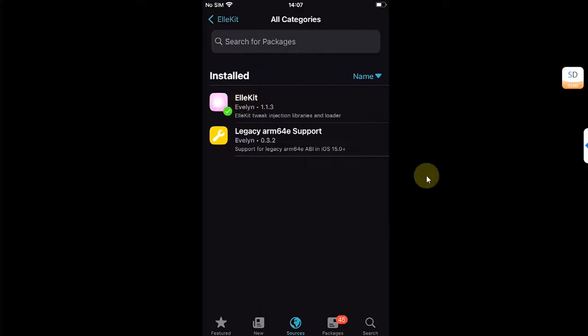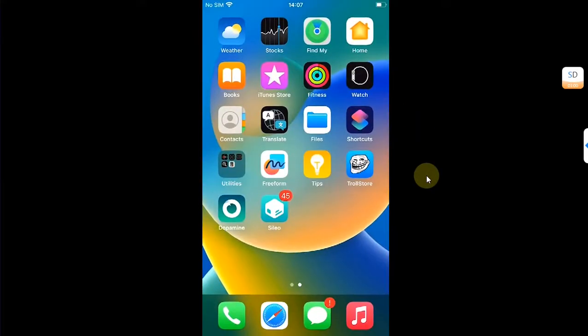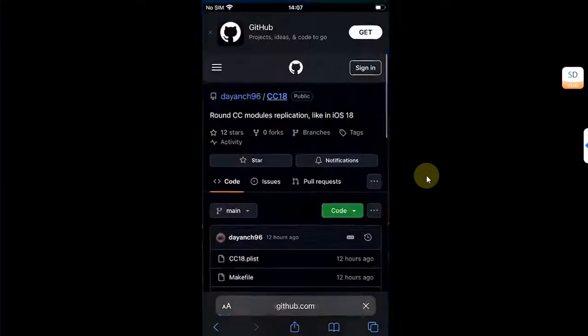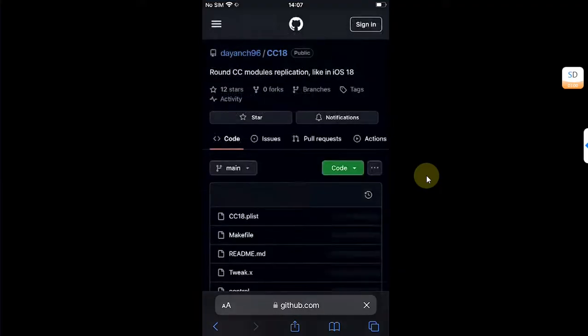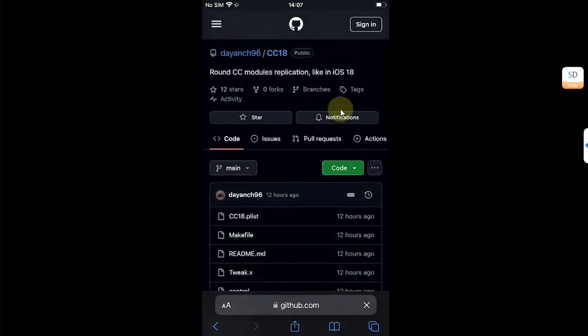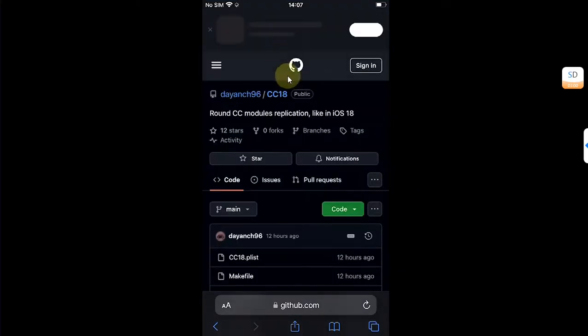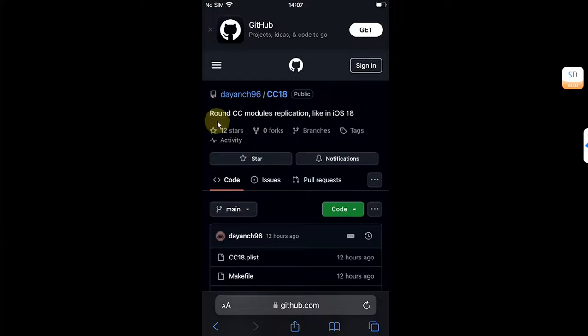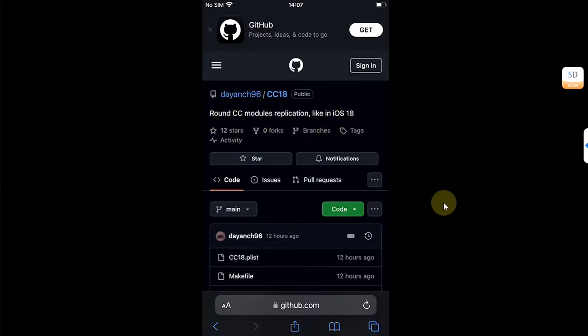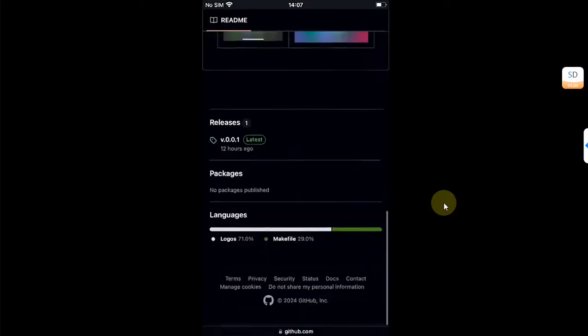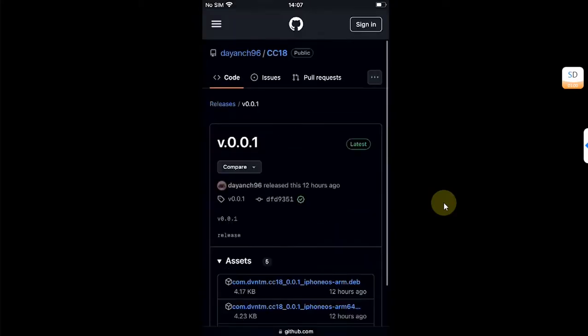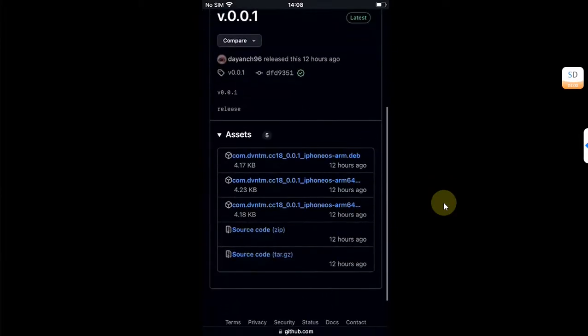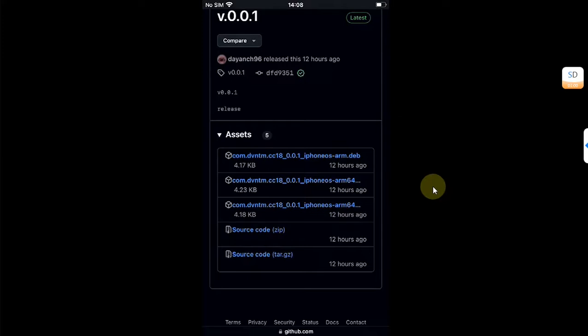Now go back home, open Safari, and head to the official GitHub page for CC18. In the description you can see you will have round control center modules just like iOS 18 on your older devices. Scroll down and head to releases.